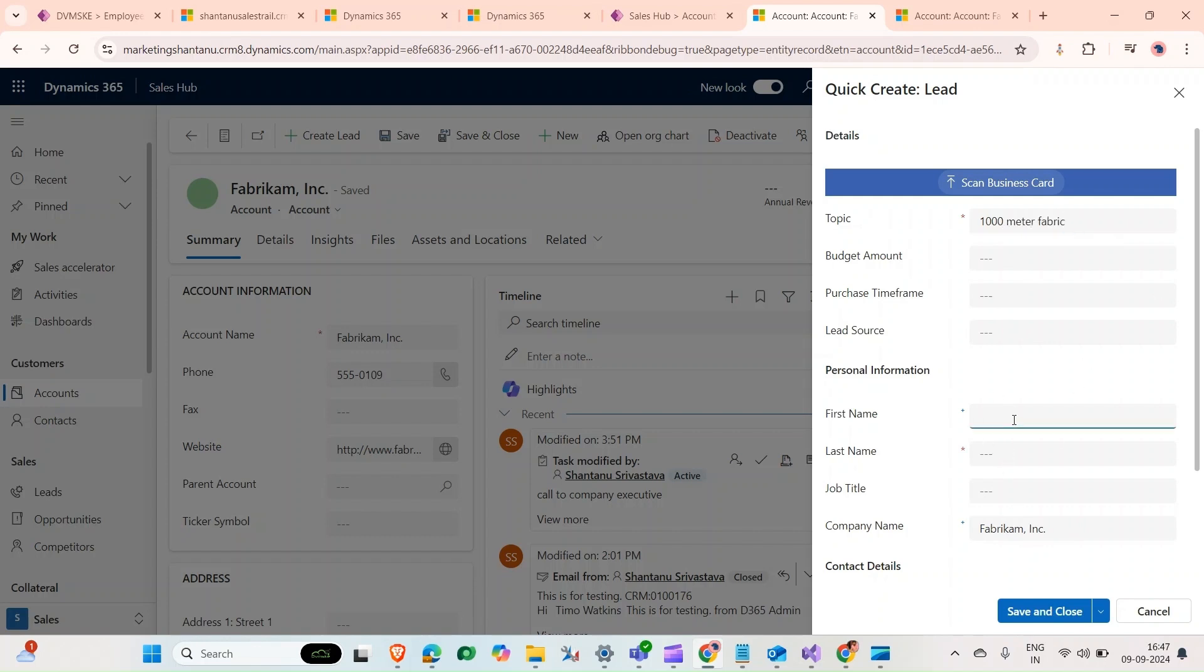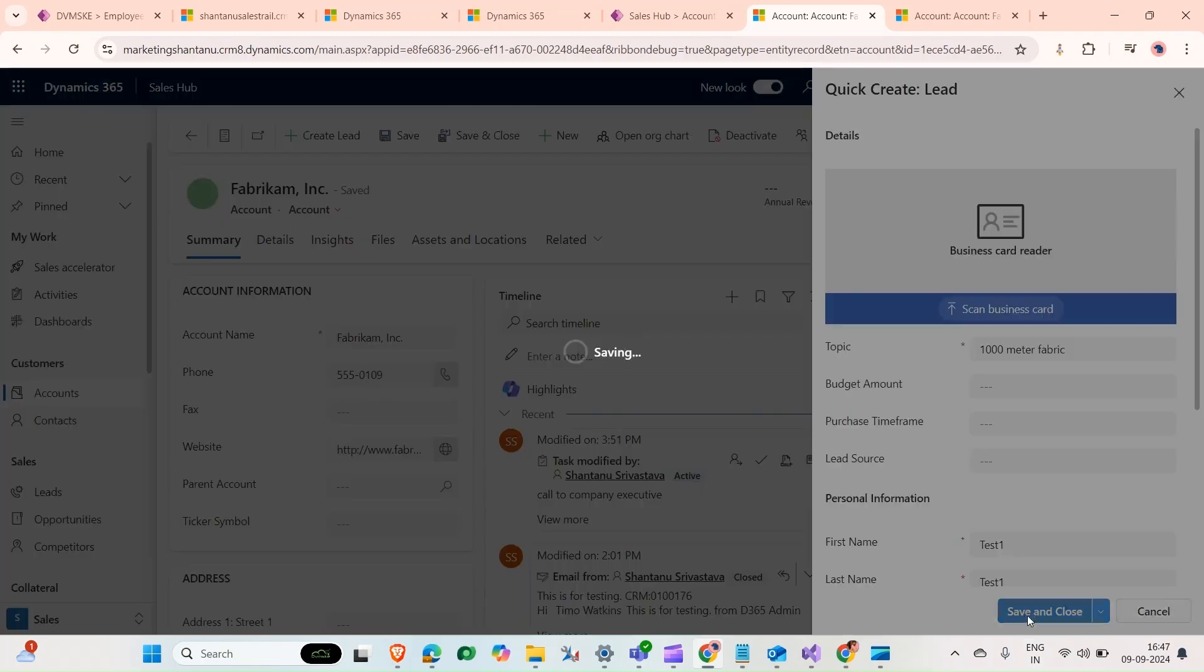First name, we will create a test. Same goes for the last name. You could fill any other fields as you want and click on save and close.